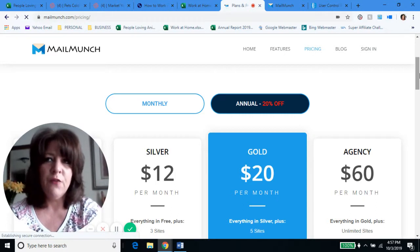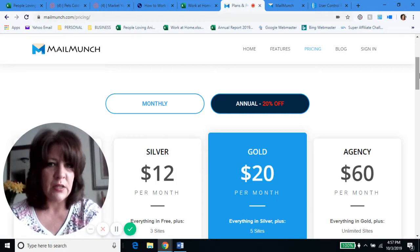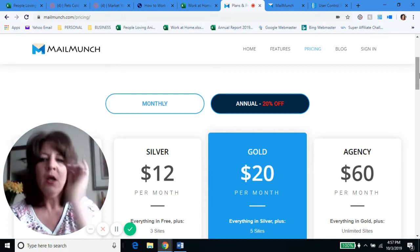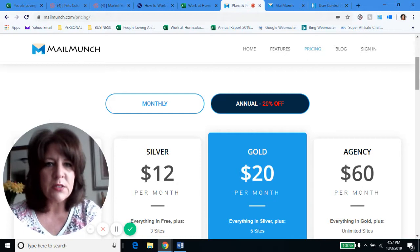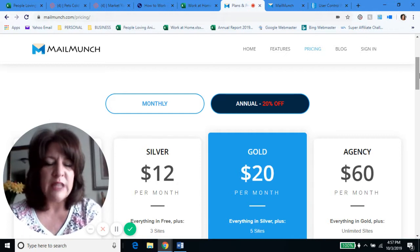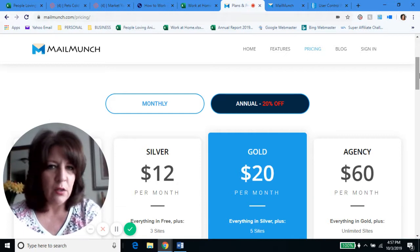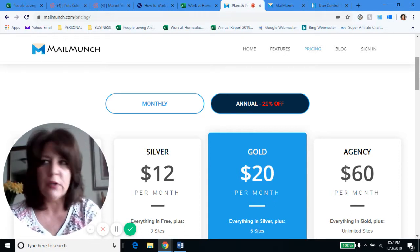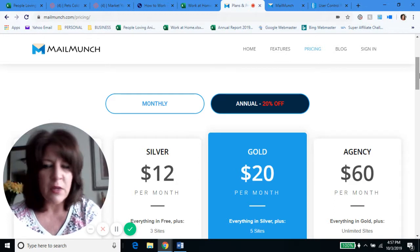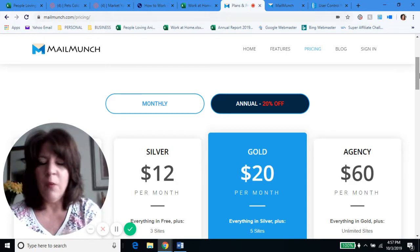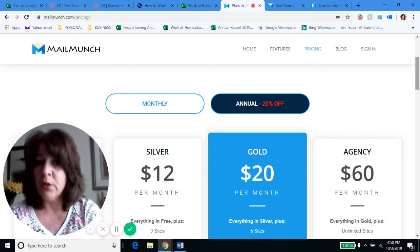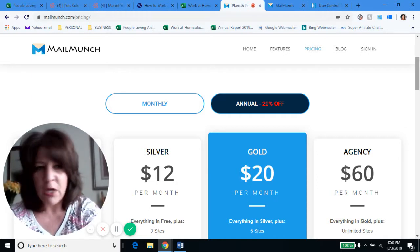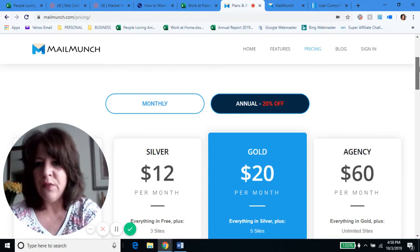By the way, it says annual 20% off. If you're an affiliate marketer or internet marketer, especially if you're just getting started, please keep in mind that any software you're using for your business, you're going to save a ton of money by paying annually. Almost everything — whether it's affiliate marketing training, an autoresponder for email, SEO companies — they usually give you a really big discount for doing it annually. But I don't think you're going to have to pay anything on Mail Munch.